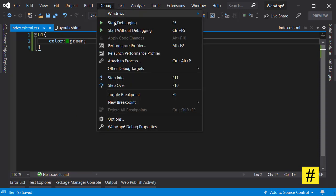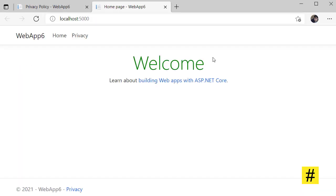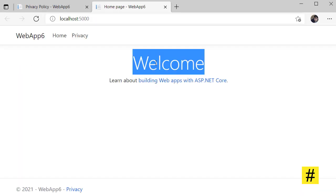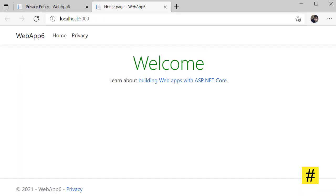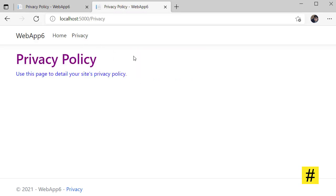And let's run the project again. So this time the index page for the h1 tag has green color, and in the privacy page we have purple color.